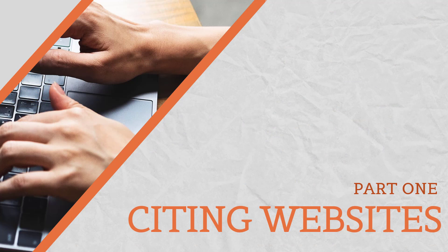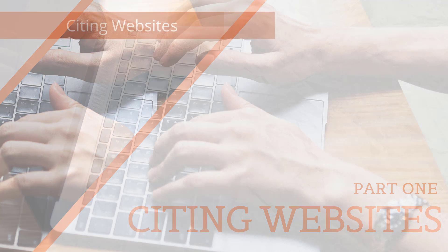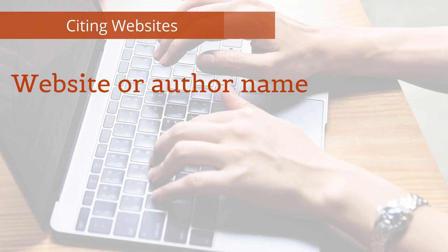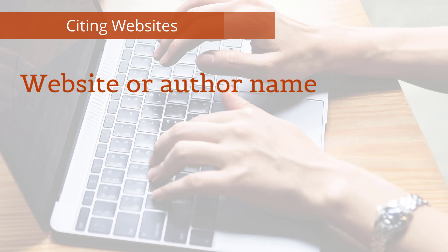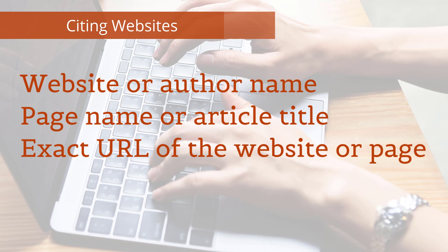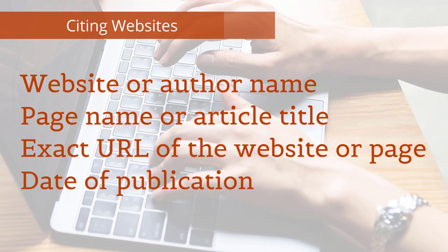First, let's talk about how to cite a website in PowerPoint. Here are some of the common elements you may need to reference when citing a website: website or author name, page name or article title, exact URL of website or page, and date of publication.